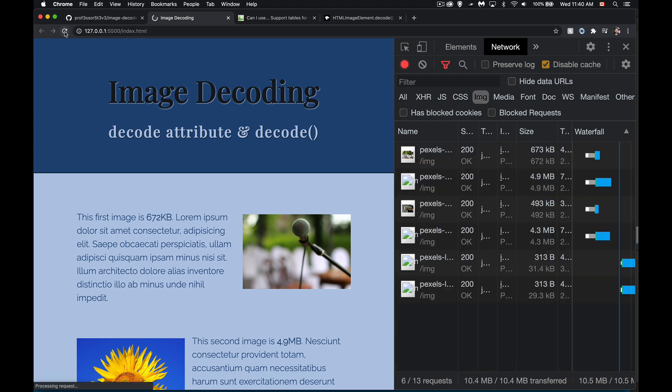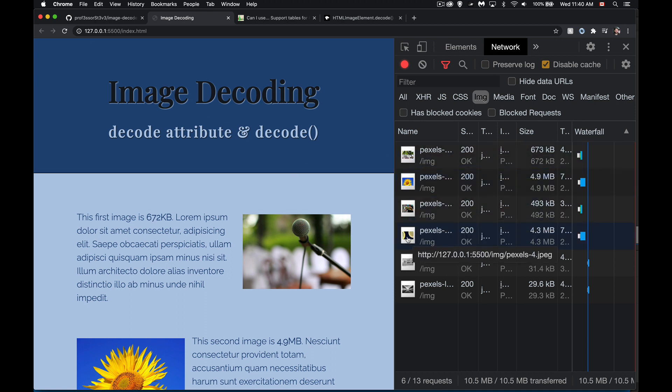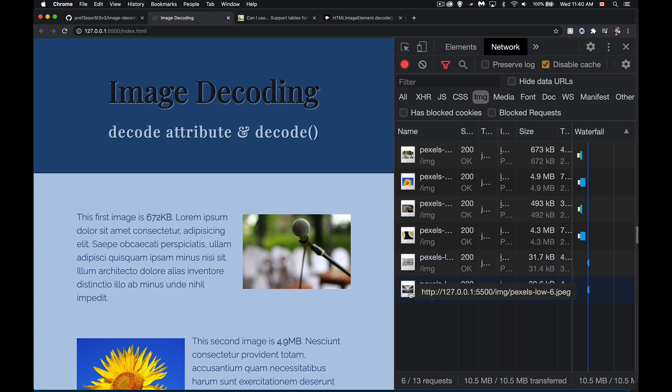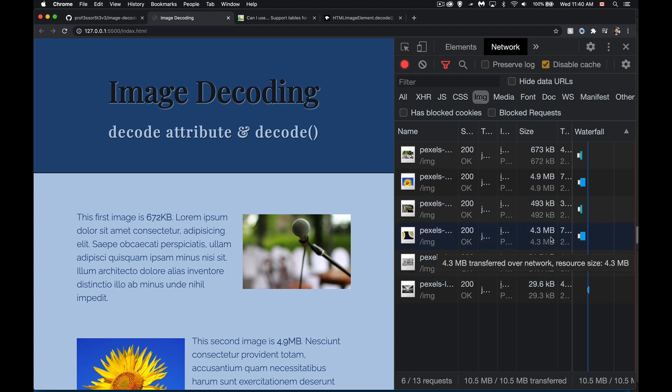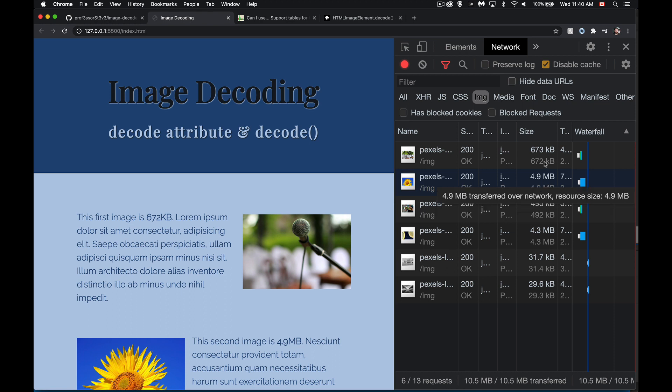So if I have a whole bunch of images on my page, like here for example, I have four images up at the top. These are actually high res images, these color ones. And then below that I've got a couple of low res black and white ones. You can see the size difference. These range from 493 kilobytes to 4.9 megabytes. So a fair bit.